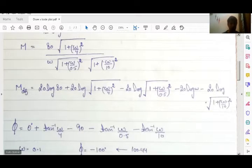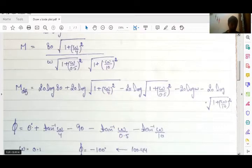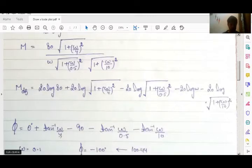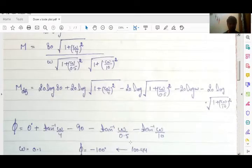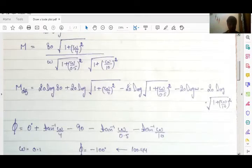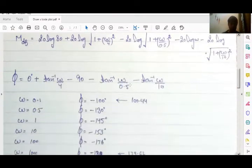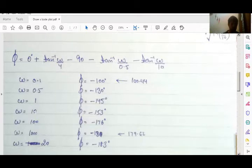Now the next term is phase. For the constant term there is 0 degree phase. For the zero there is tan⁻¹(ω/4), minus 90 degrees due to the pole at origin, minus tan⁻¹(ω/0.5) due to the first finite pole, and minus tan⁻¹(ω/10) due to the third finite pole. For the phase plot we evaluate at ω = 0.1, 0.5, 1, 10, 20, 100, and 1000.